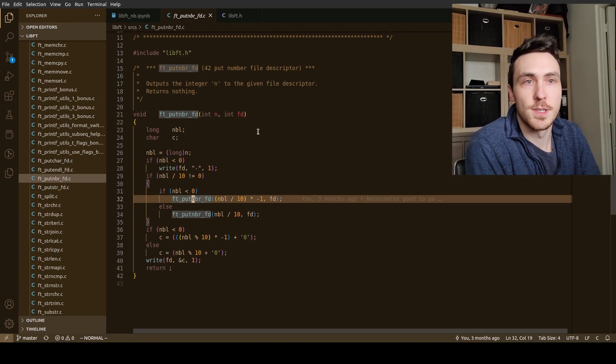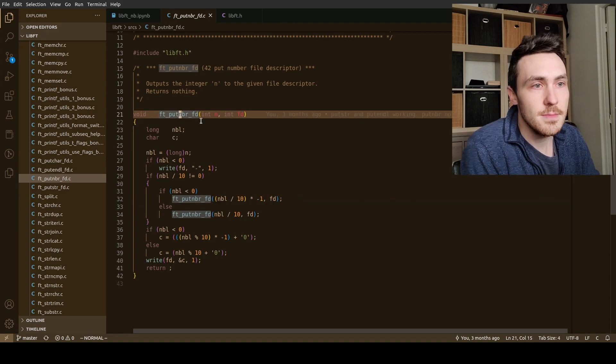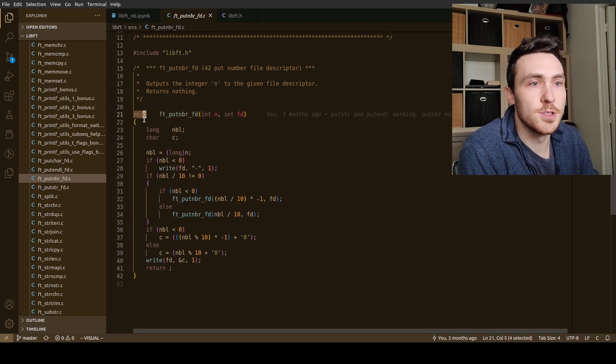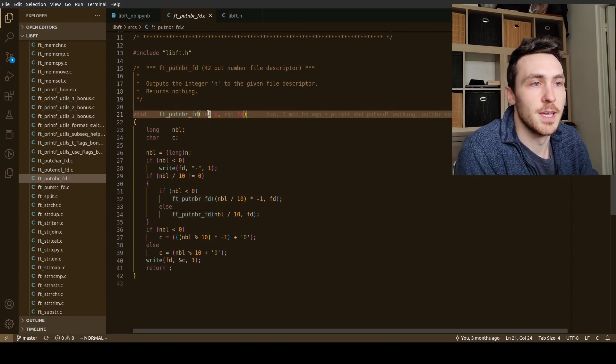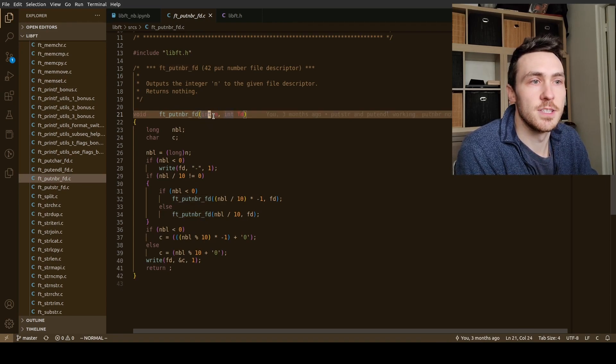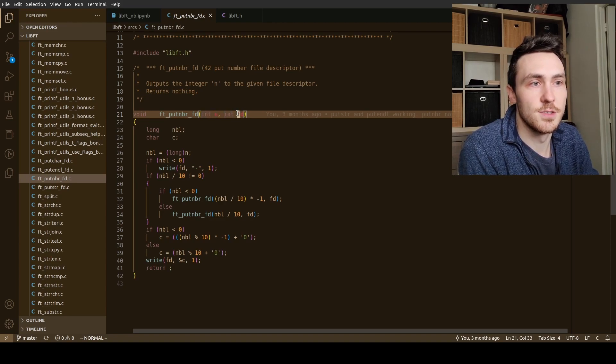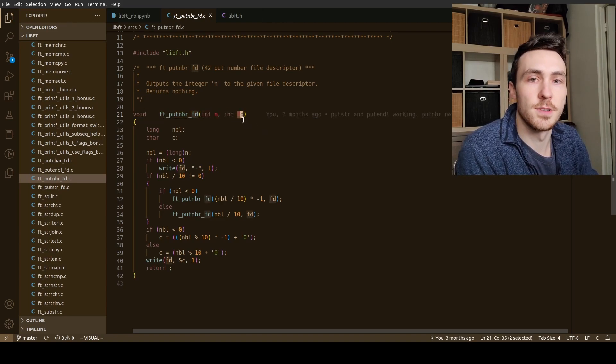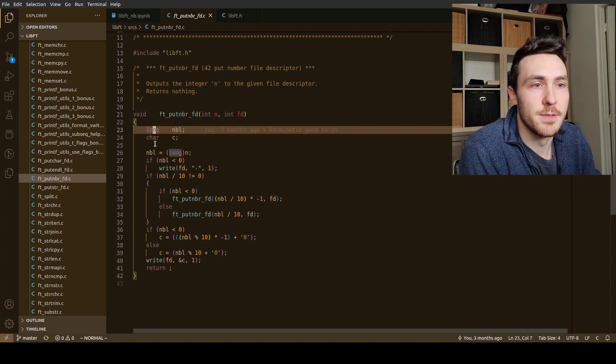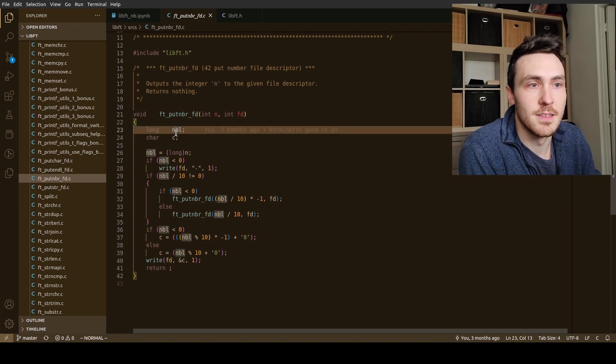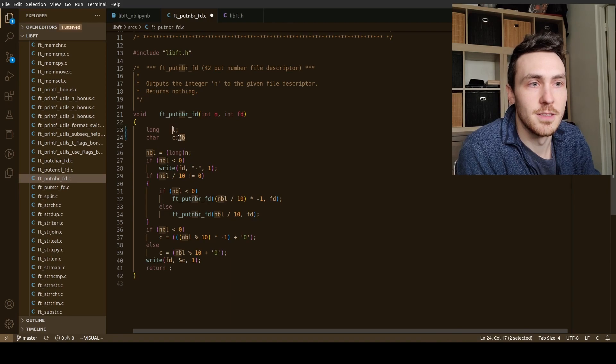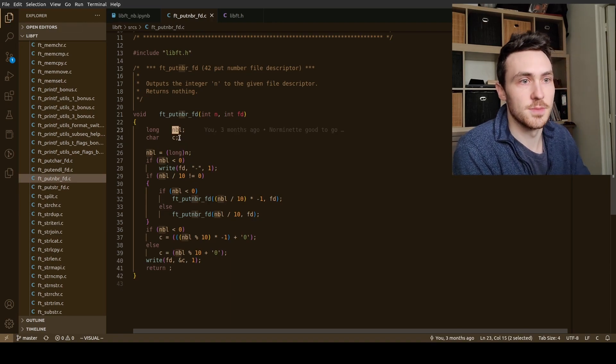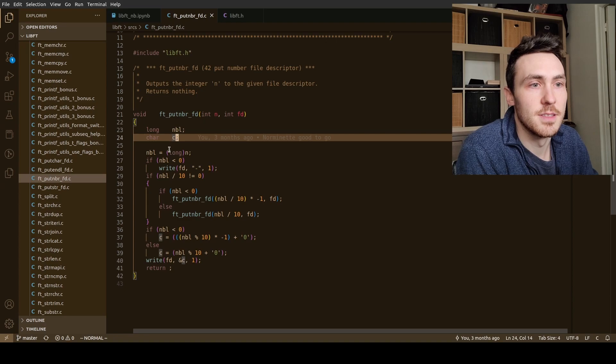So I'll just step through the function real fast. We have a void function which means that it doesn't return anything, we have our function name, and then we have two arguments. First one is an integer called n, and then the second one is an integer called fd which stands for file descriptor. We have a long which is our number nb long, and then we have a character c.